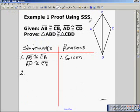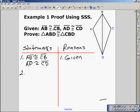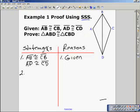Here we have a proof using side-side-side. I always suggest you copy the diagram down without any congruent marks on it, if your book uses congruent marks. We're given that segment AB is congruent to segment CB, and segment AD is congruent to segment CD. We need to prove triangle ABD — that's this triangle here, the triangle on the left. We write down the given, and you mark AB congruent to CB, and AD congruent to CD.